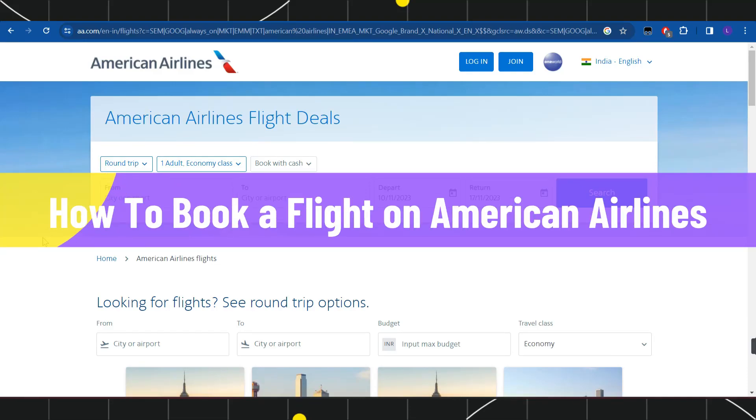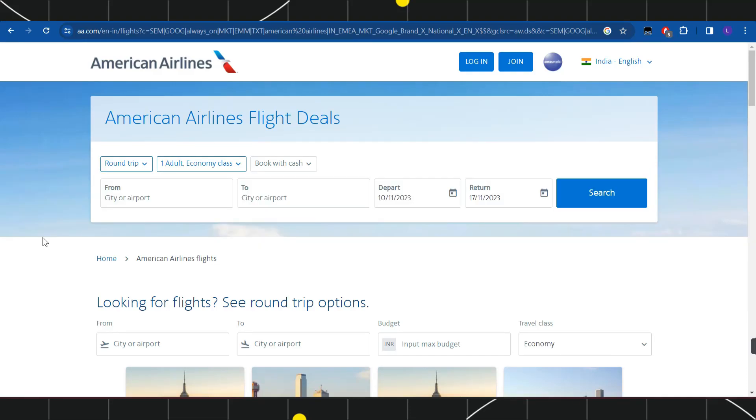How to book a flight on American Airlines. Hi everyone, welcome to this quick tutorial where I'm going to show you how you can do this easily. Make sure you watch this video carefully to properly understand this tutorial.